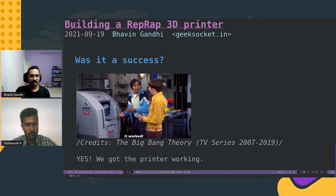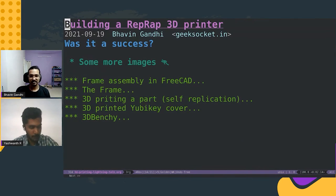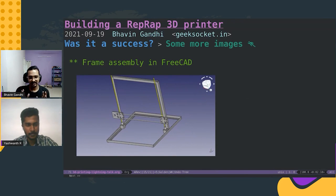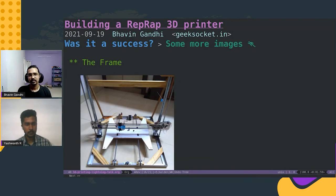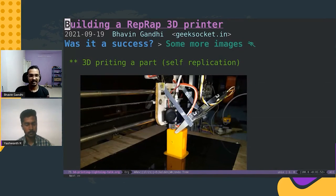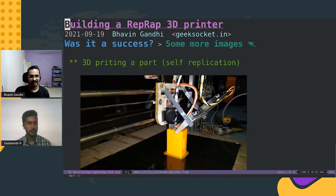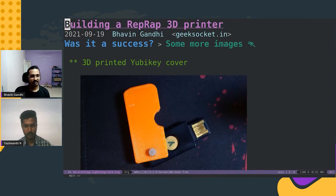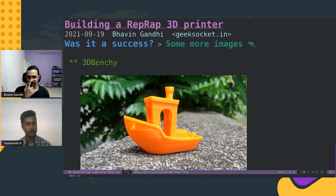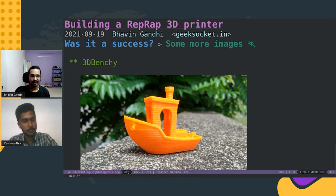So were we able to build it? Yes, it was a success — we got the printer working. Here are some more images. This is the design we did in FreeCAD, to understand how it will look. This is the first frame we came up with based on that design. You can see the printer is printing something right now — it's actually printing a part of a 3D printer, which is kind of recursion or self-replication. Here is a 3D printer cover for my YubiKey, and a 3D Benchy, which is one of the popular models people usually print.